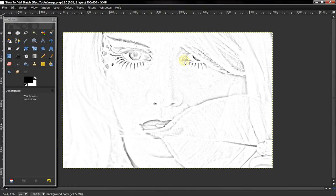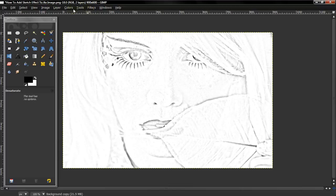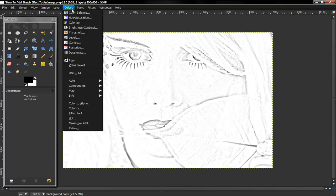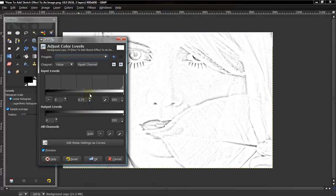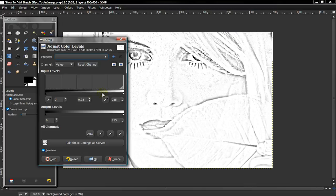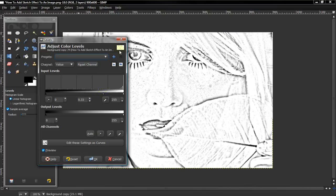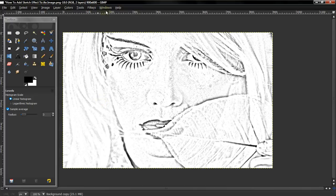It's still a little faded out, so if you want to, you can select Colors, Levels, and then change the input level more to the right. And it'll give it a deeper black level.